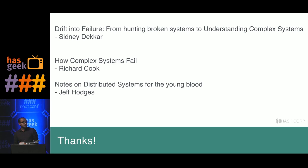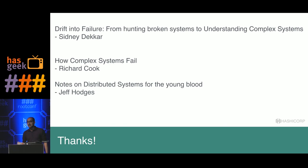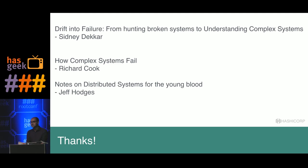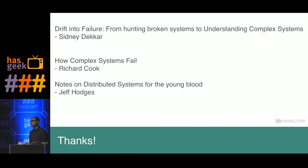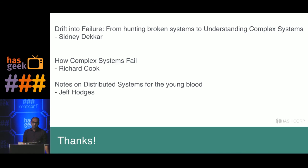Some recommended readings: 'Notes on Distributed Systems for Young Bloods' — if you're learning about complex distributed systems and failures, nothing beats reading foundational distributed systems principles. I also recommend 'Drift Into Failure' by Sidney Decker — it talks about complexity and how things fail when used together. And there's a paper by Richard Cook, 'How Complex Systems Fail,' which I quite like too.